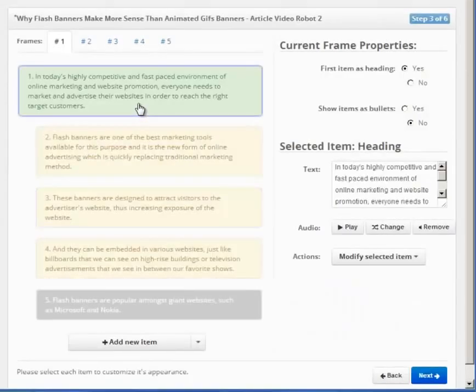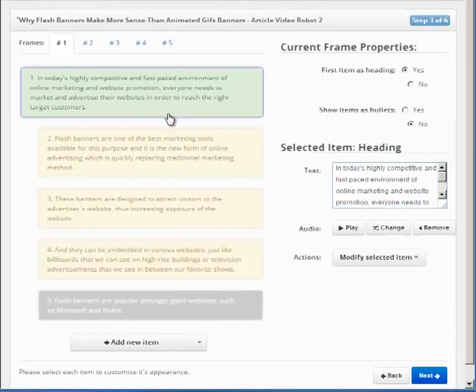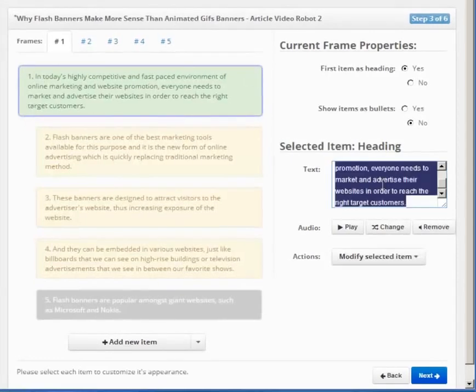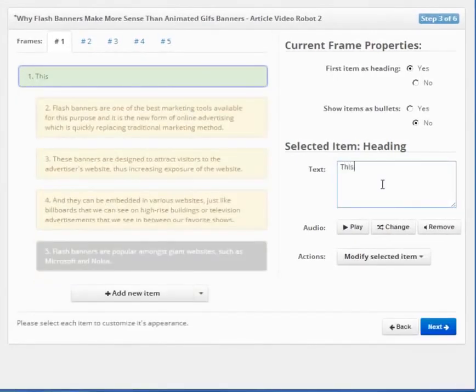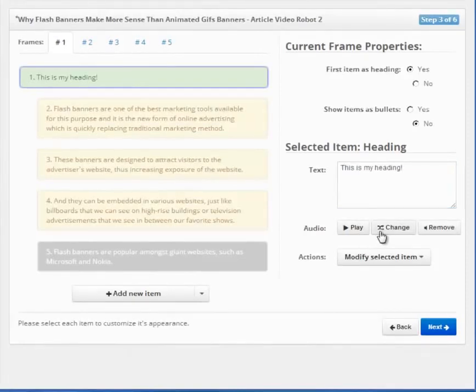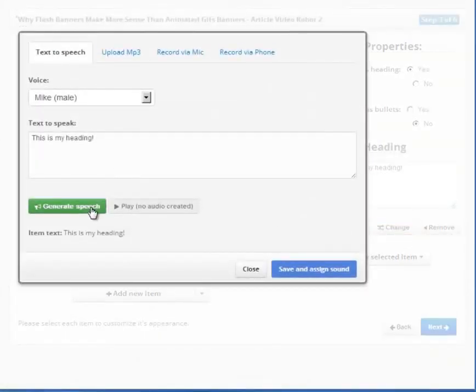To edit any item, you have to first click on it. This makes it the active item. You can identify an active item by this purple border around it. You can edit the text of this active item here. You can preview or change the voiceover for this item using these buttons here.